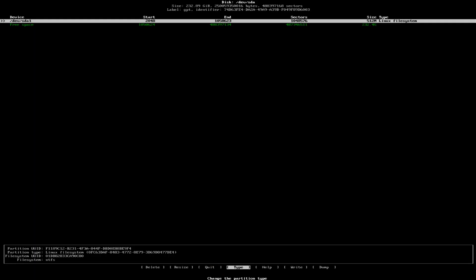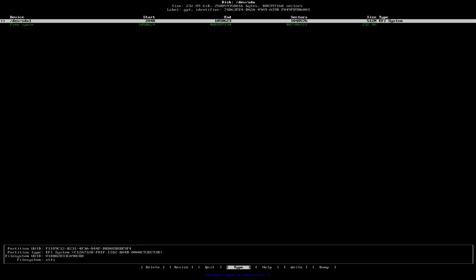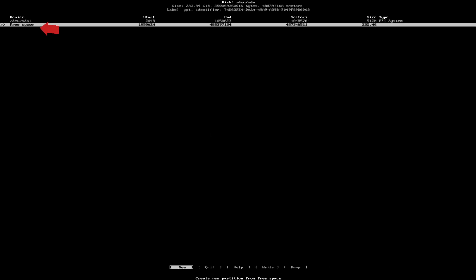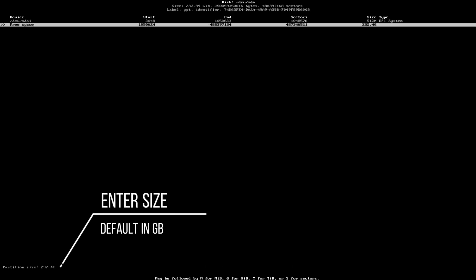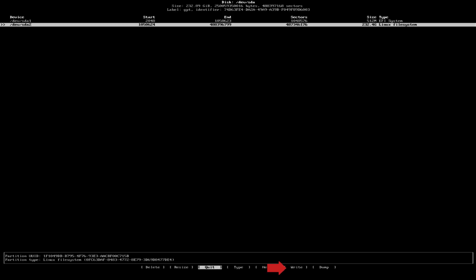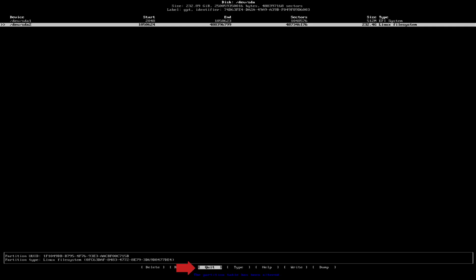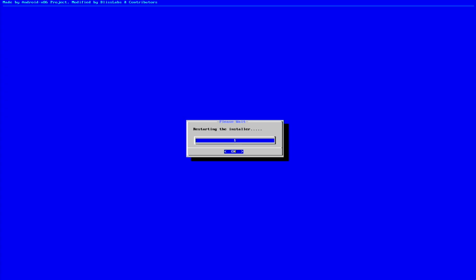Now it's time to create the main partition where Bliss OS will be installed. We'll make sure free space is selected, then choose New Partition. We'll use the remaining space to create this partition. Once done, we'll highlight the Write button and type Yes when prompted. This will finalize our partition setup. Now we can quit CF Disk and proceed with the installation.